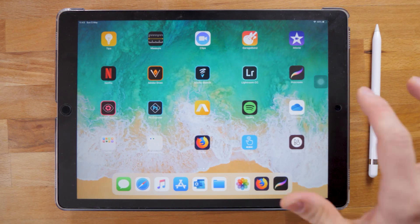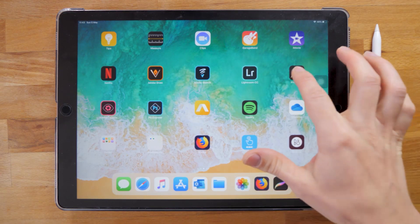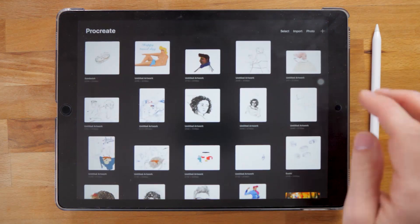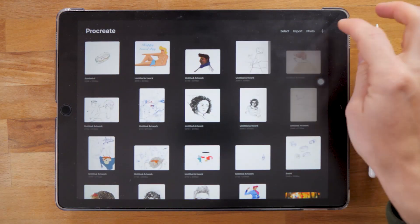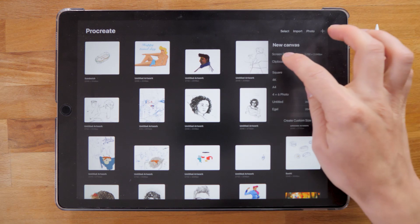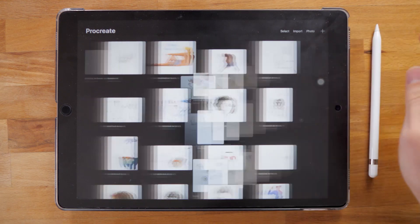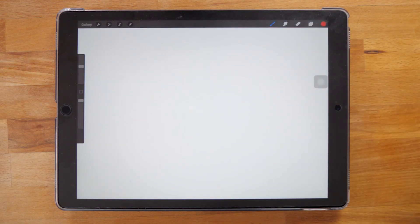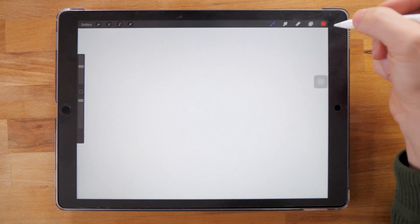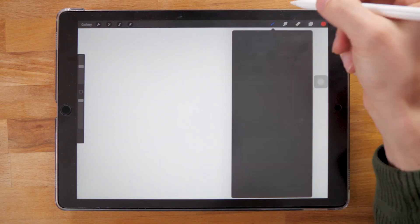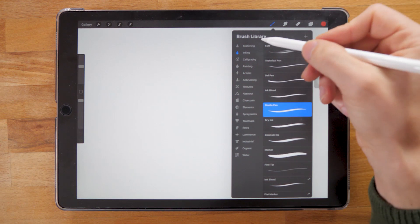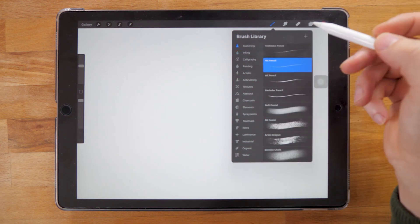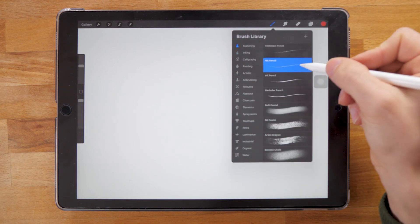So Procreate added some animation features in the software. It's kind of basic, you can export as a GIF and so on, but it's cool that they added it and I will show you how to make an animation.